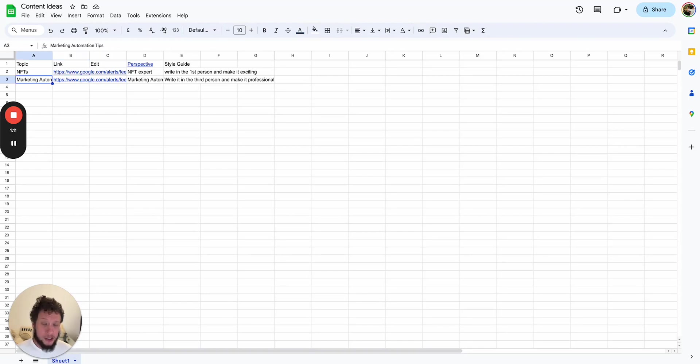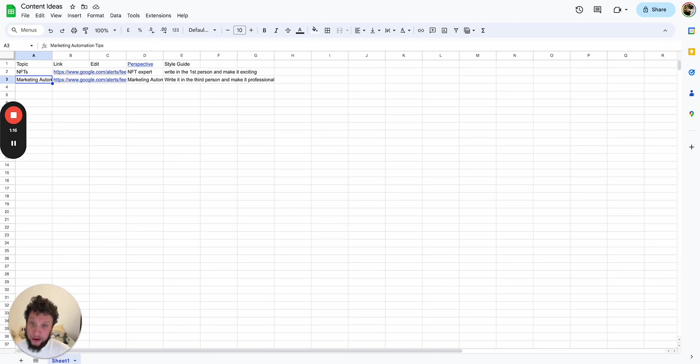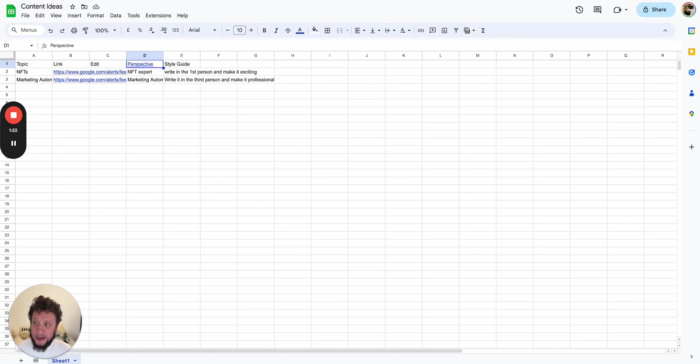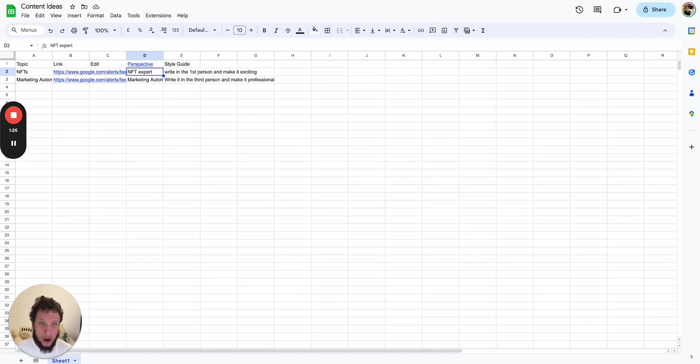This could be as long as you want. Imagine that you're a company with many different topics within your product range, or an agency who controls many different clients. What you can do here is have multiple topics with multiple RSS feeds, and then the perspective is basically who you're writing for and how you want it to come.